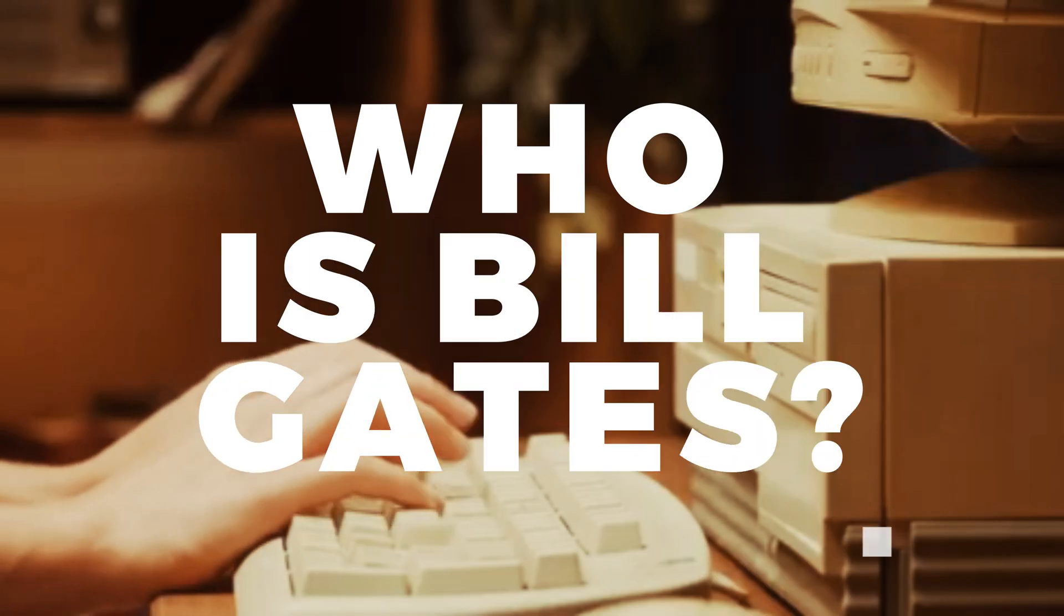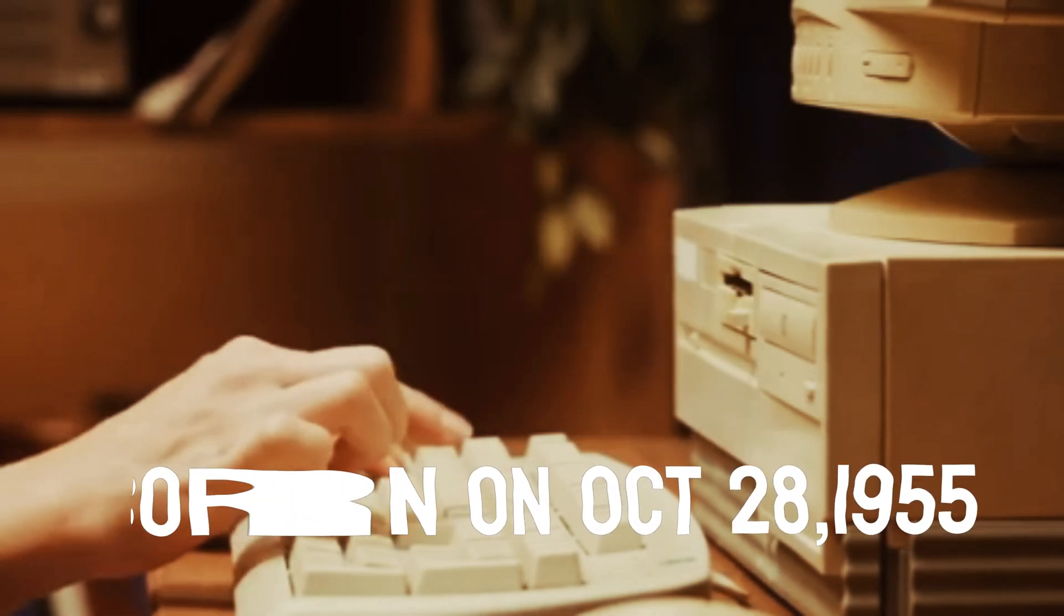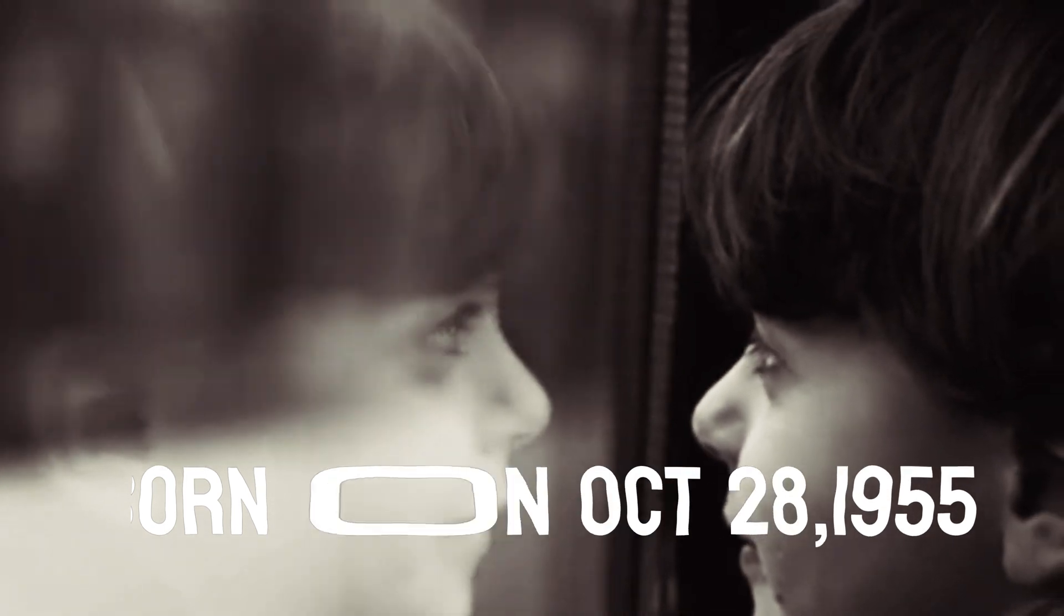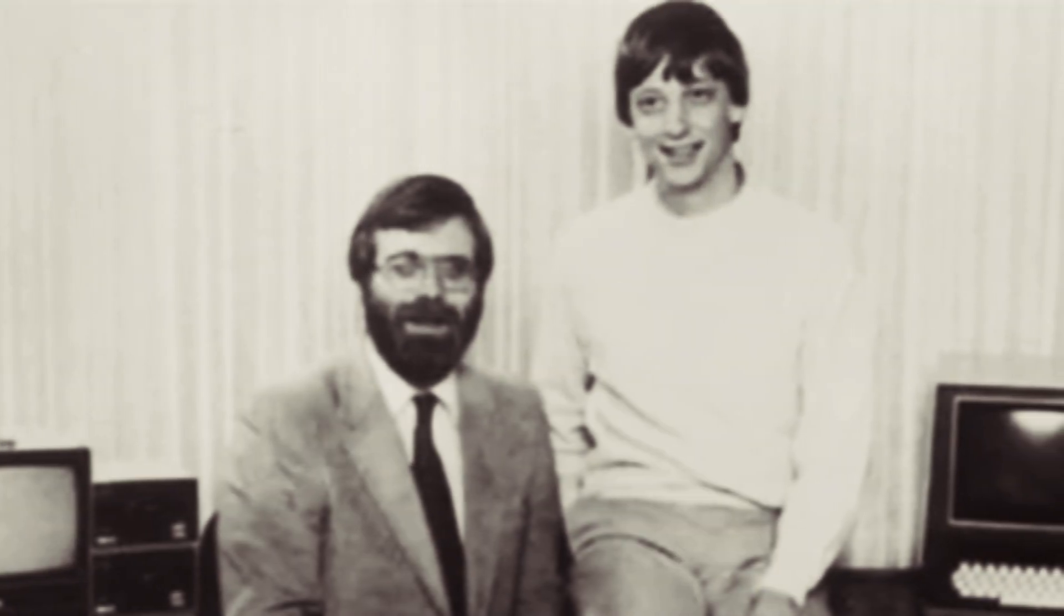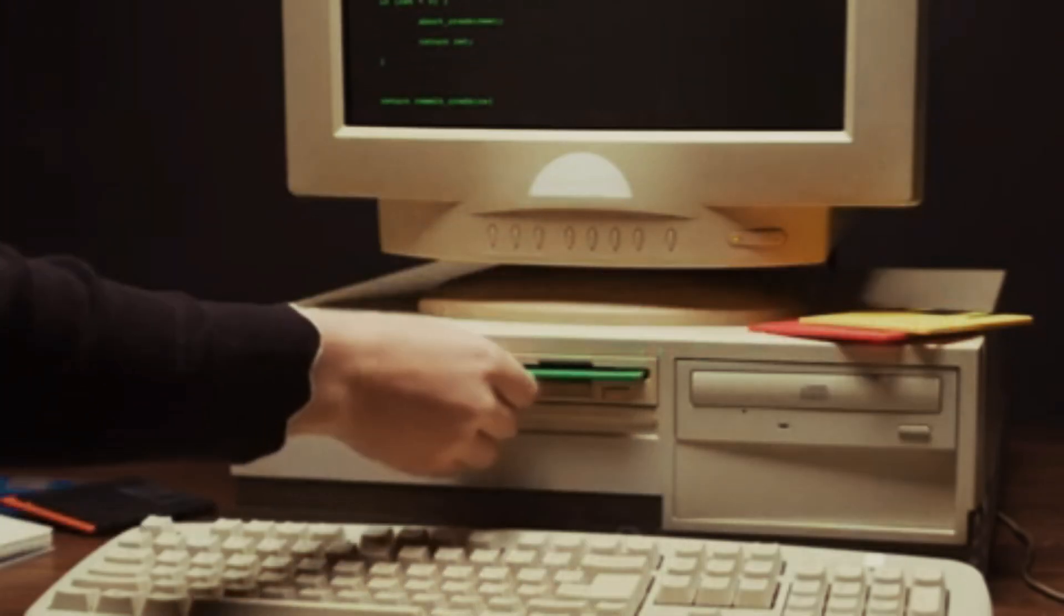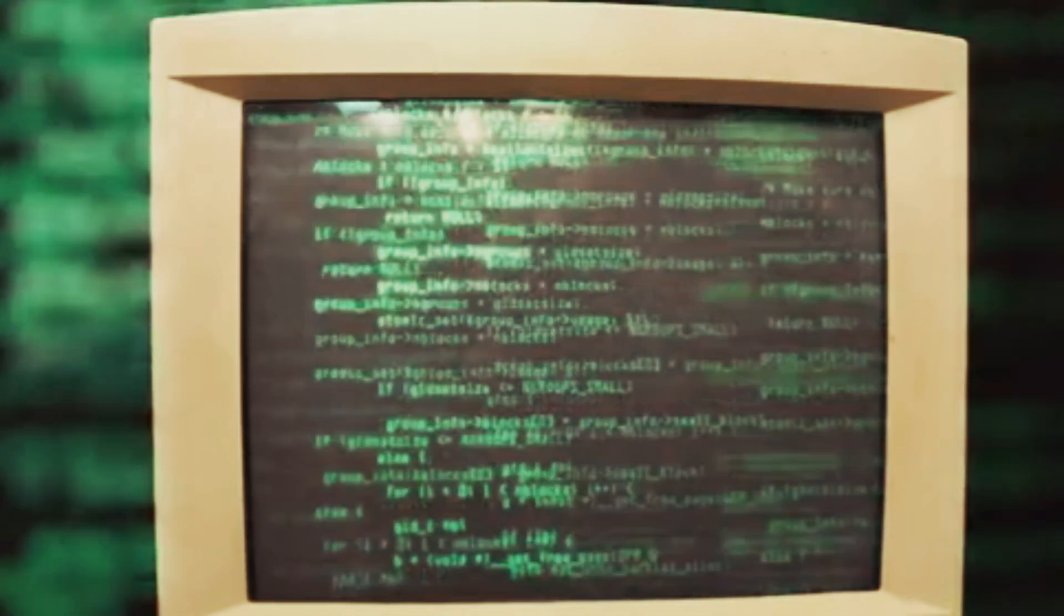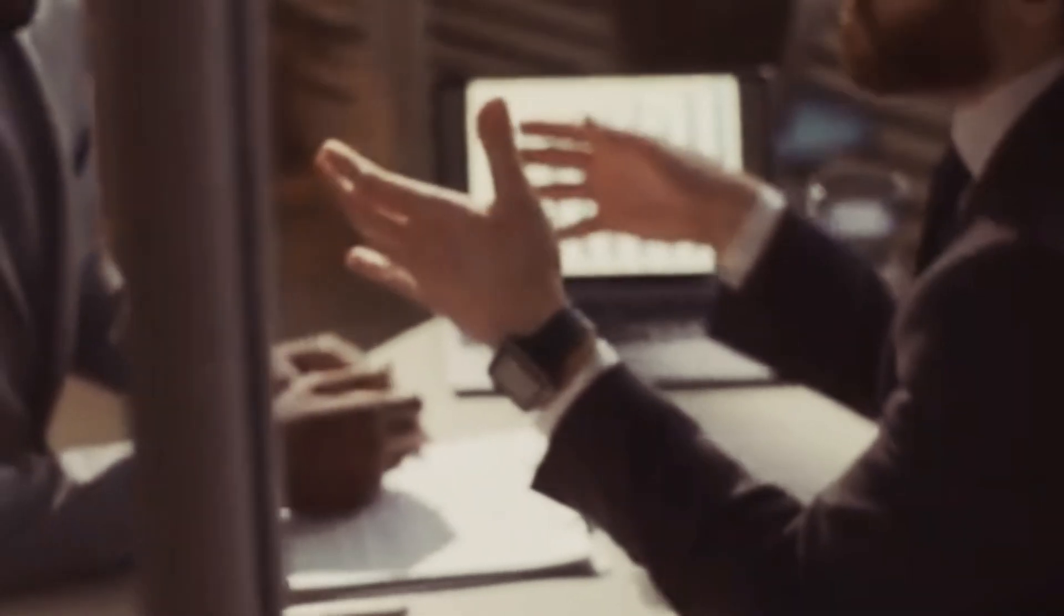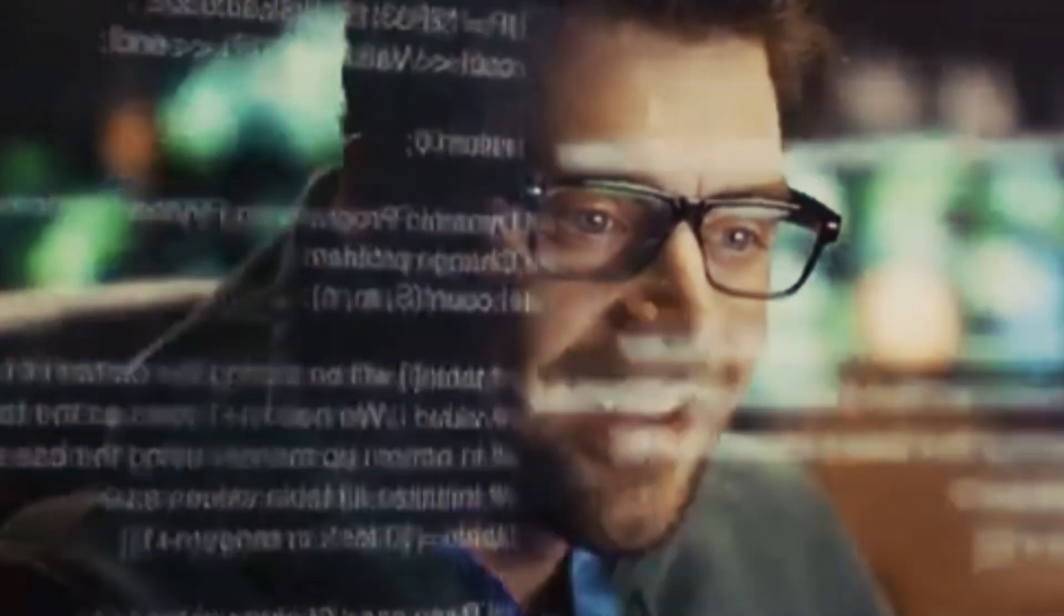But who is Bill Gates beyond Microsoft? This is his story. Born on October 28, 1955, in Seattle, Washington, William Henry Gates III showed an early fascination with computers. By the age of 13, he was already programming. His brilliance led him to Harvard University, but something bigger was calling him, something that would change the world forever.